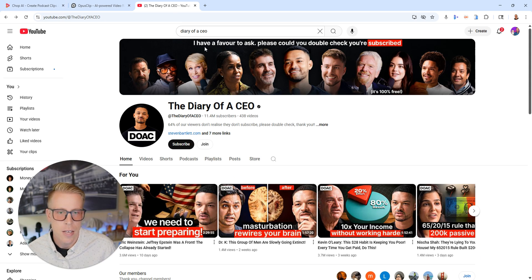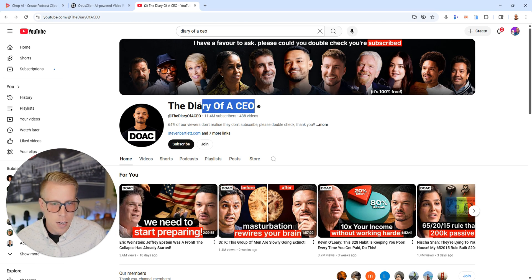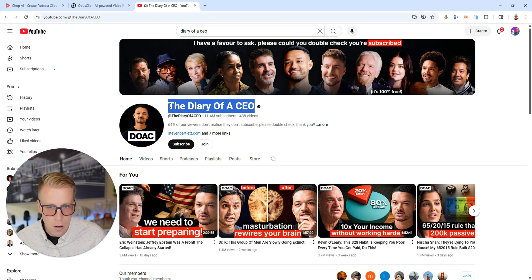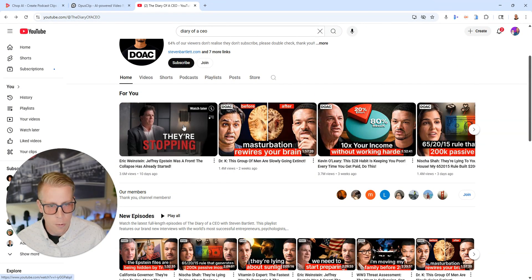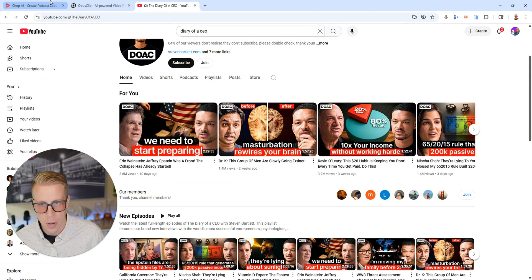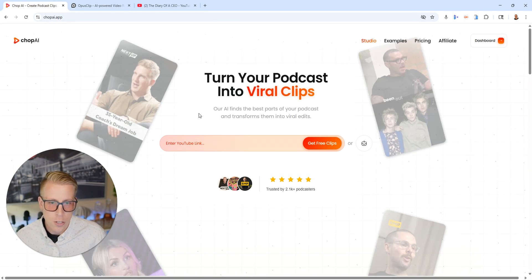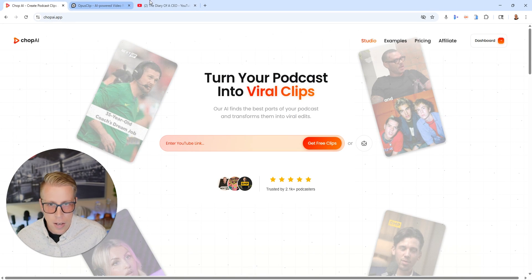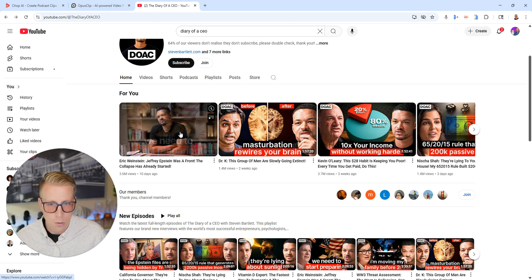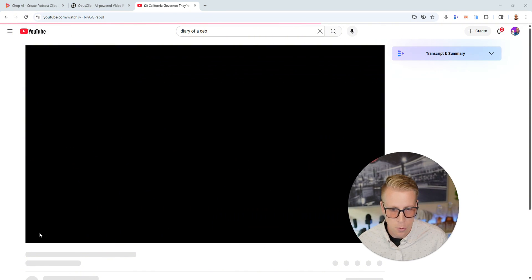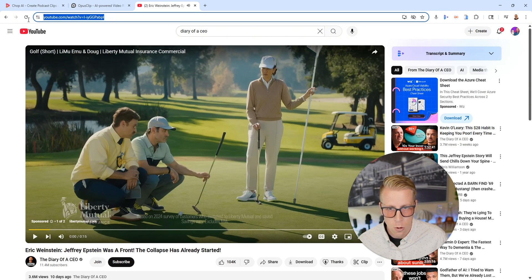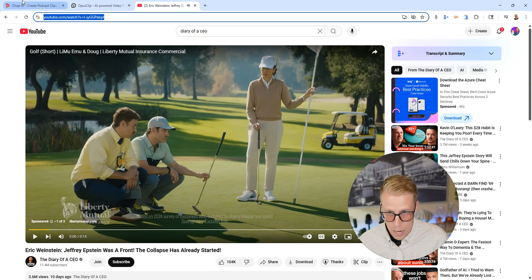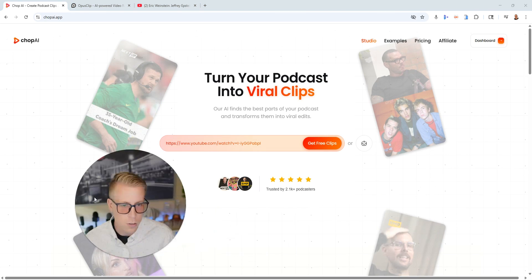So what I went and did is I went to one of the biggest podcasts on the planet right now, The Diary of a CEO. And what I did was I copied the links, the link URL of a couple of videos and then I threw them in there. And all you do is kind of just paste the link in here and then it kind of walks you through it. I can show you a quick example here. All you do is find the URL here, copy that, and then throw it into the tools.